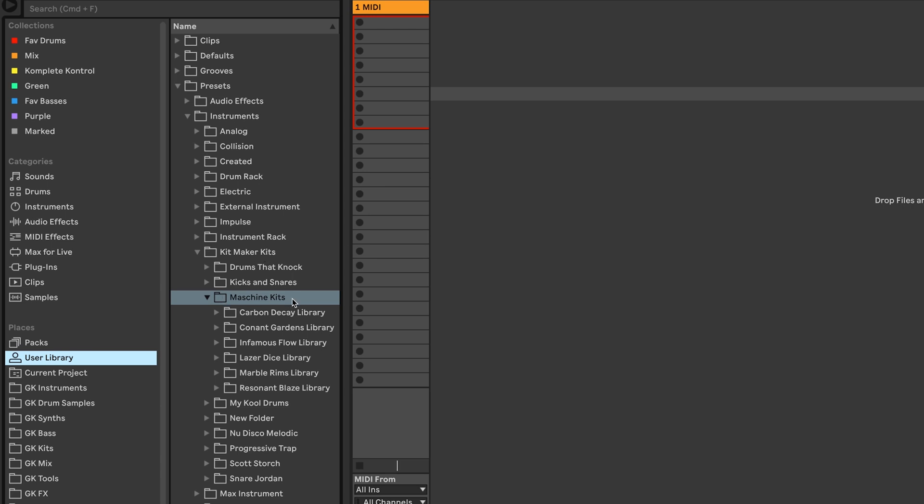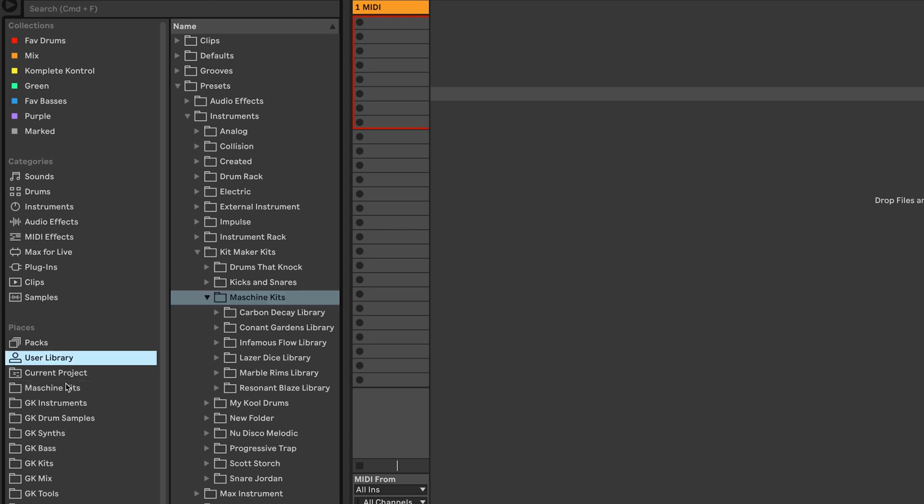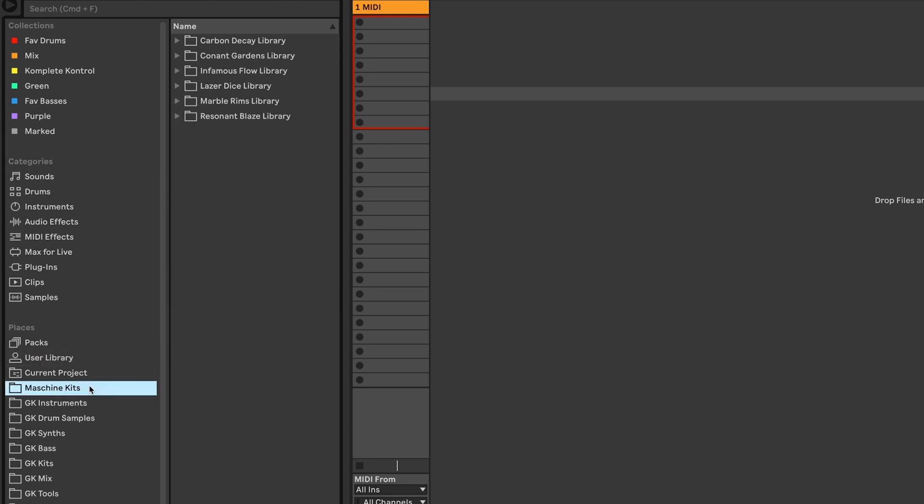Inside of that, machine kits. To make this easier to get to in the future, I'll just drag it to my Ableton places. And now we can easily get to our machine kits in the future.